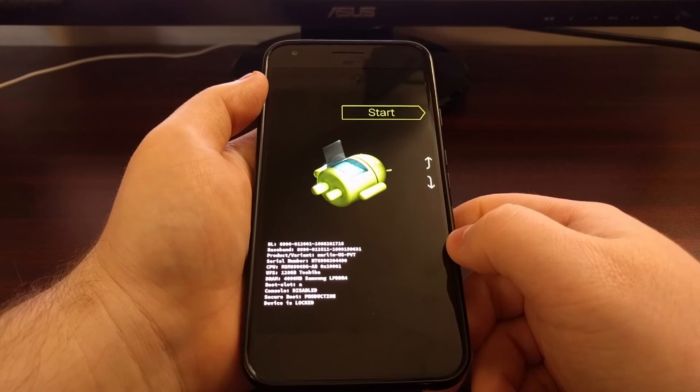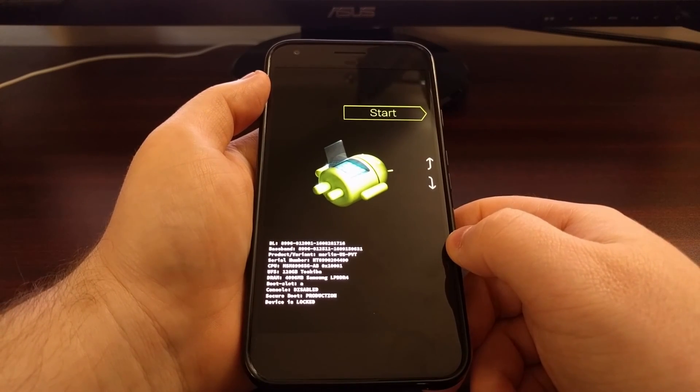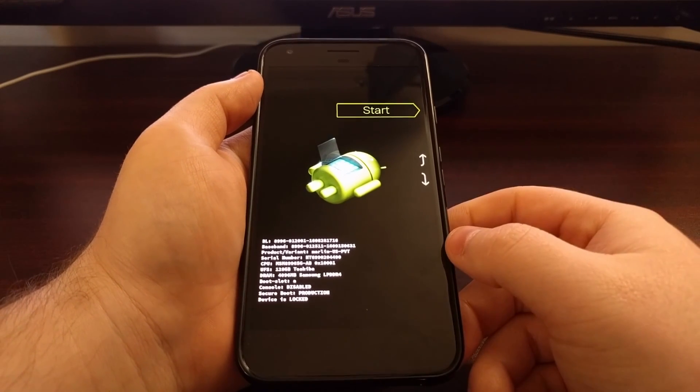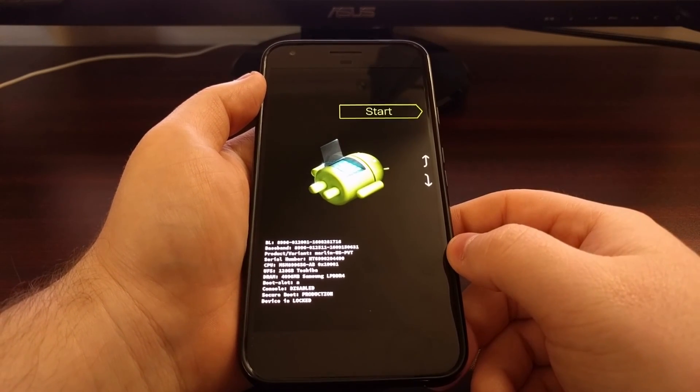Once you get to the fastboot mode menu, let go of that volume down button.